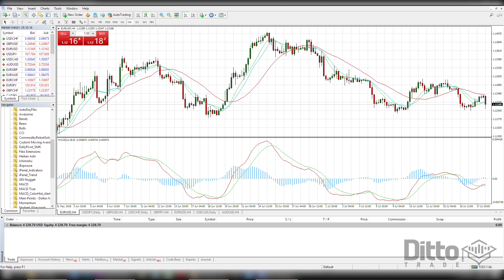Notice how when the MACD line swings towards the signal line, we start to see an uptrend on the negative histograms as they reduce in size. When the MACD line crosses the signal line, there is a bullish signal. When the histograms turn positive, this is also a bullish signal. These two signals together would indicate a buy to us.